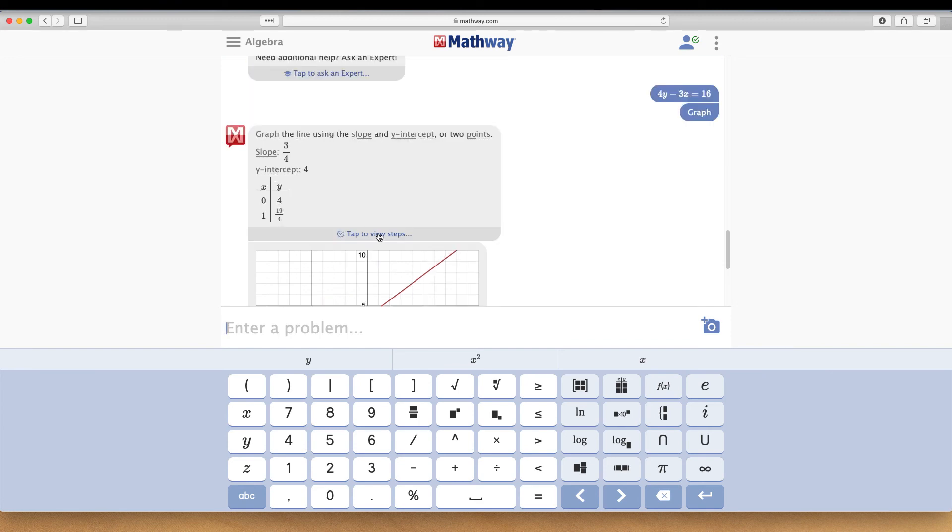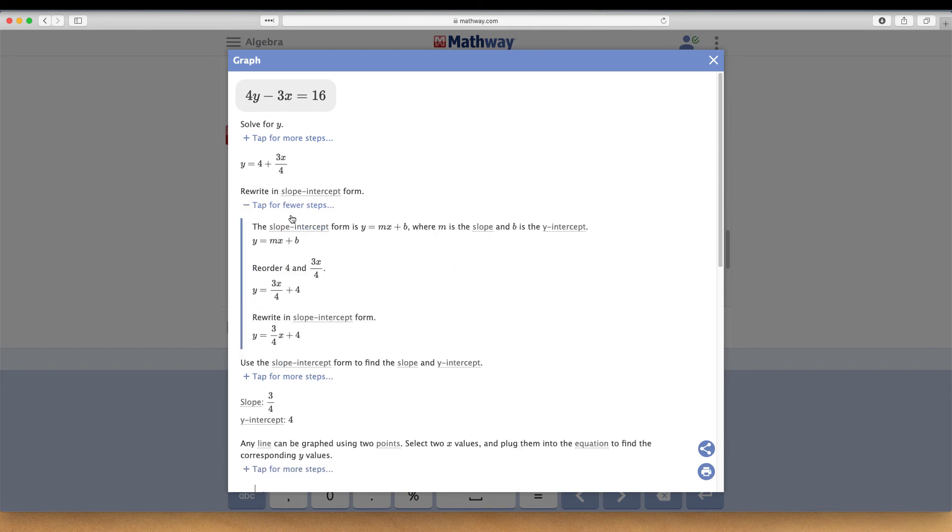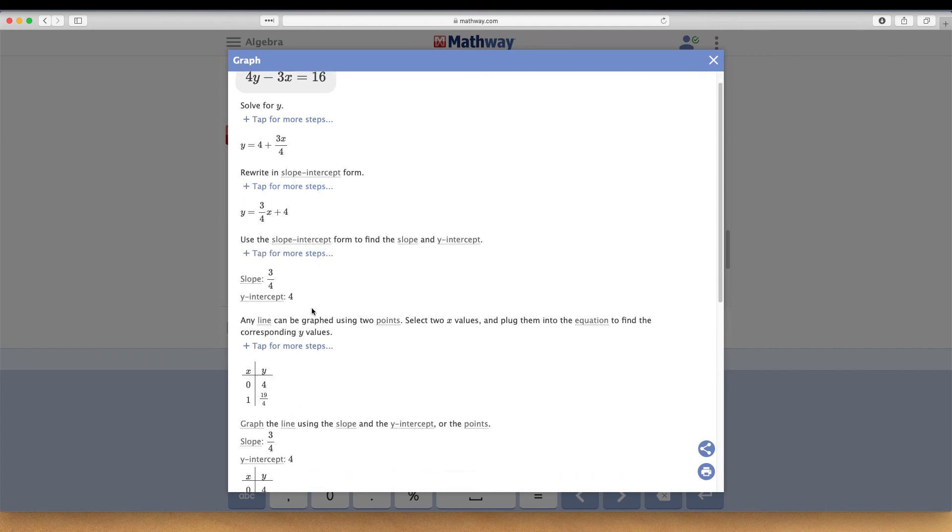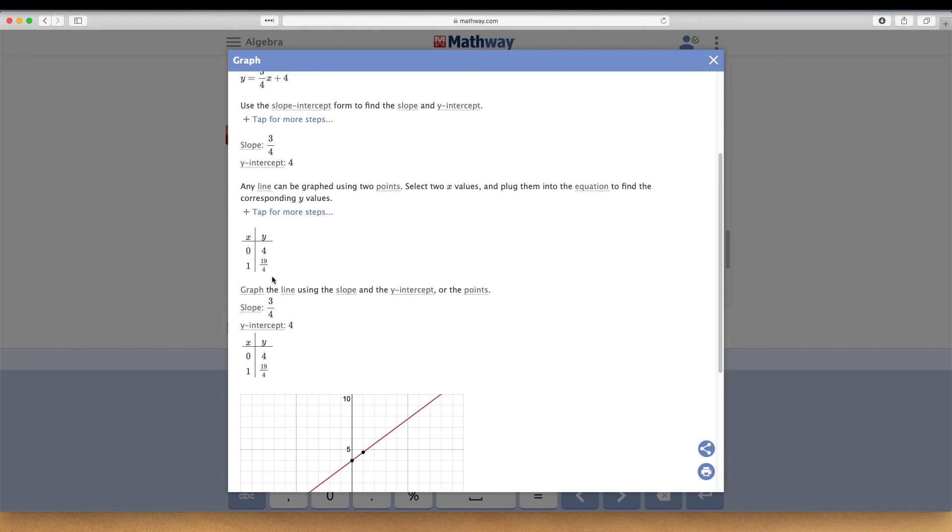If I tap to view steps, it shows you first solve for Y, then rewrite in slope intercept form with all the steps. Then it shows various points that would be plotted on the graph and an example of what your graph should look like.